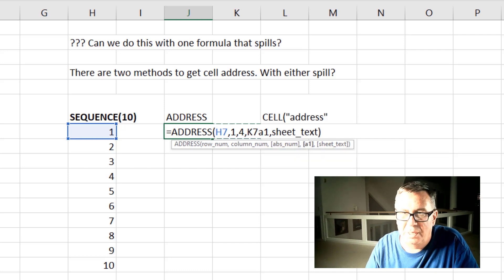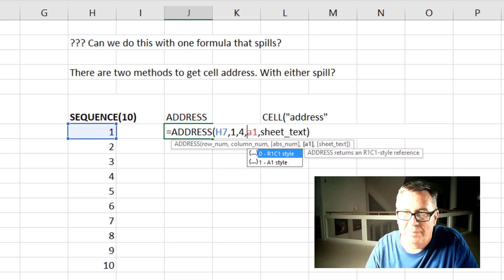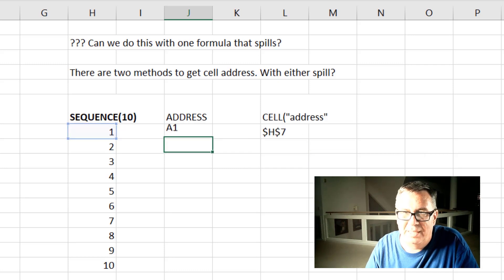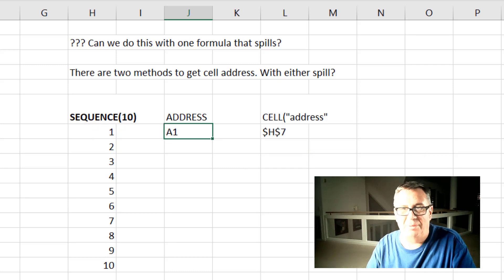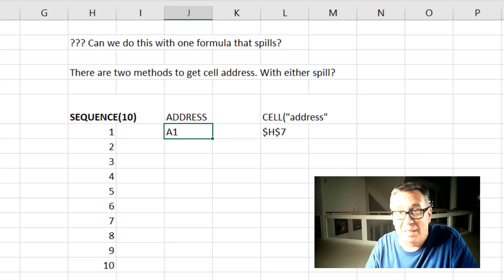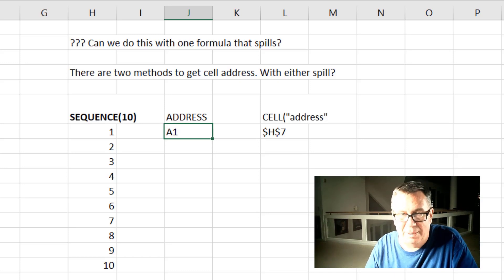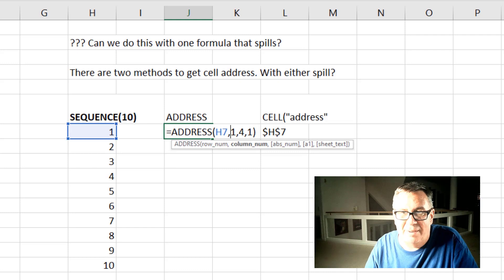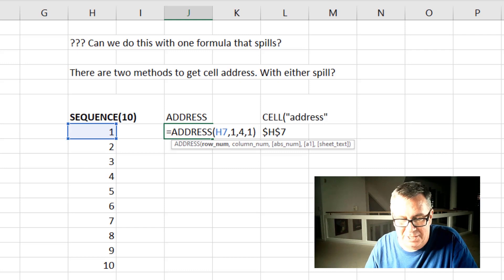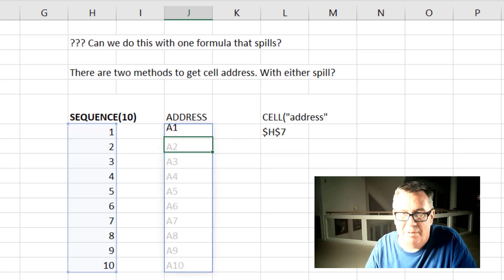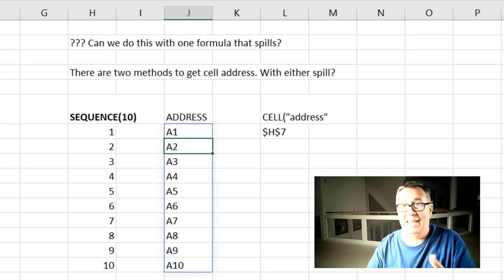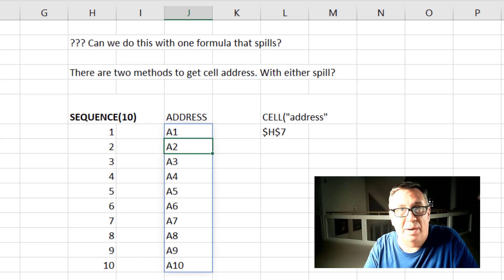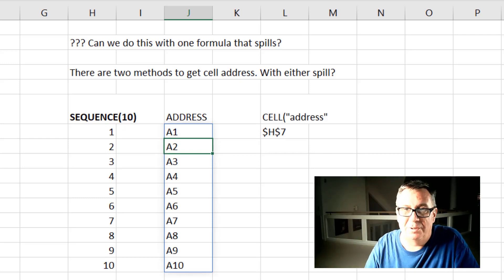So that's a one and sheet text. We don't need to prefix it with sheet. So that successfully returns A1. But then the big question is what would happen if we instead of H7 said H7 hash. So in other words that whole array, the whole sequence array over there. And address works great with an array. It returns all of those values.